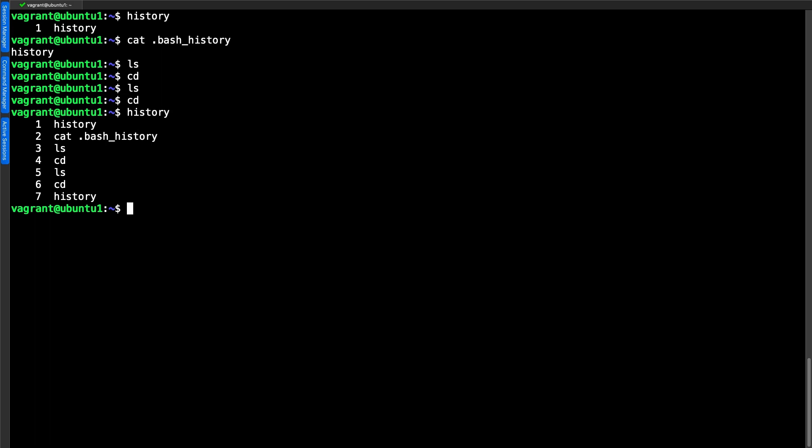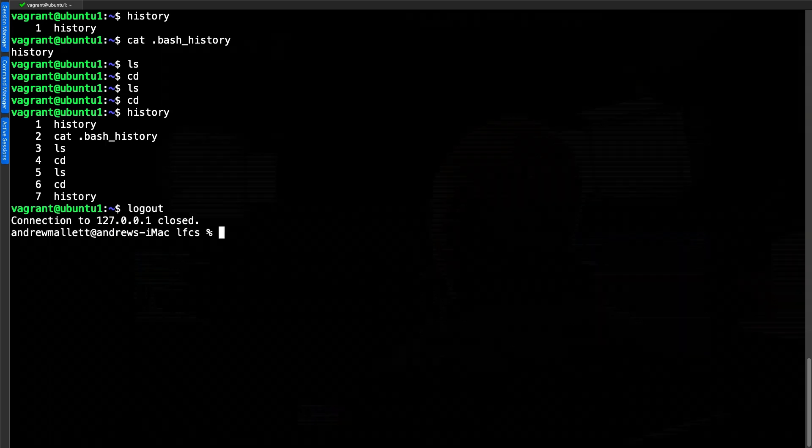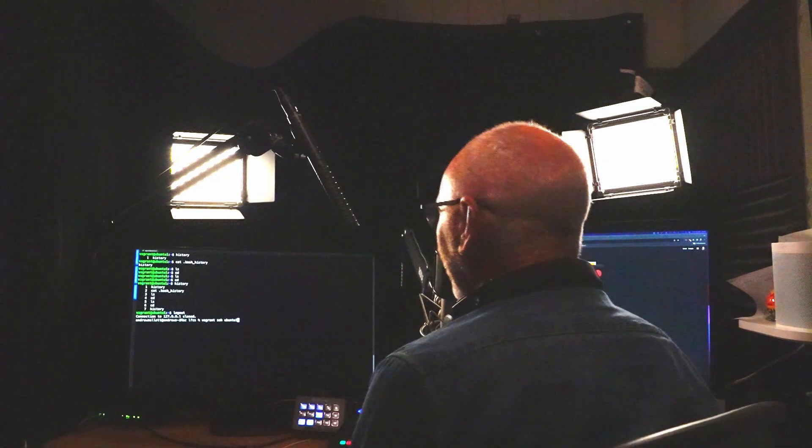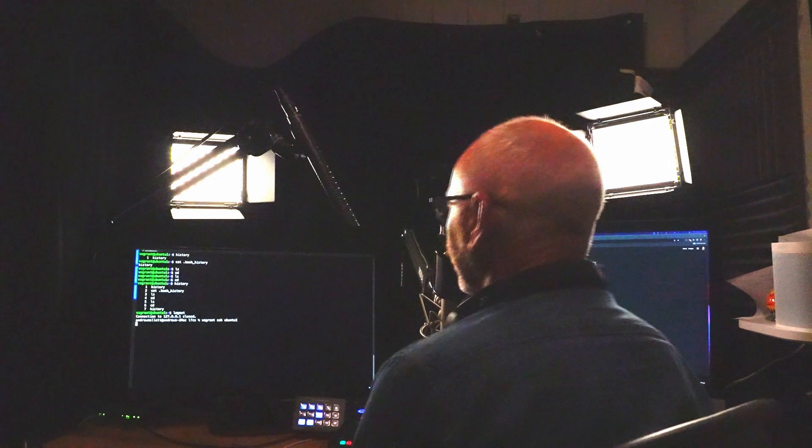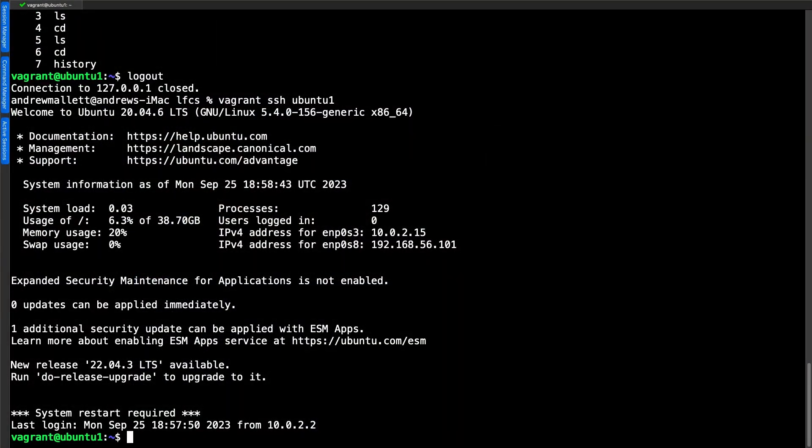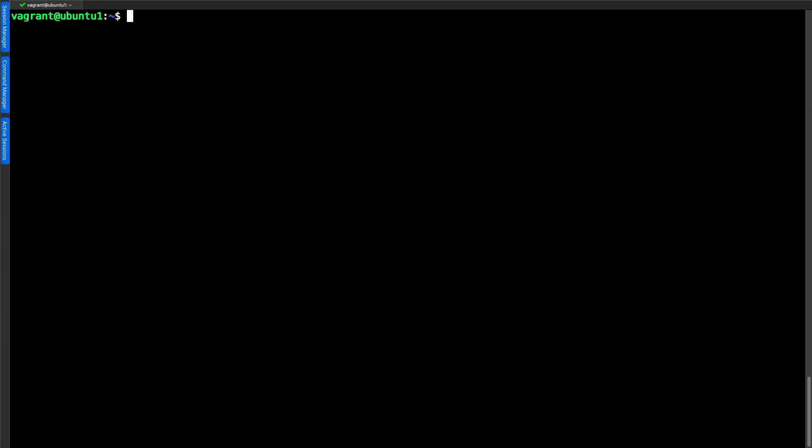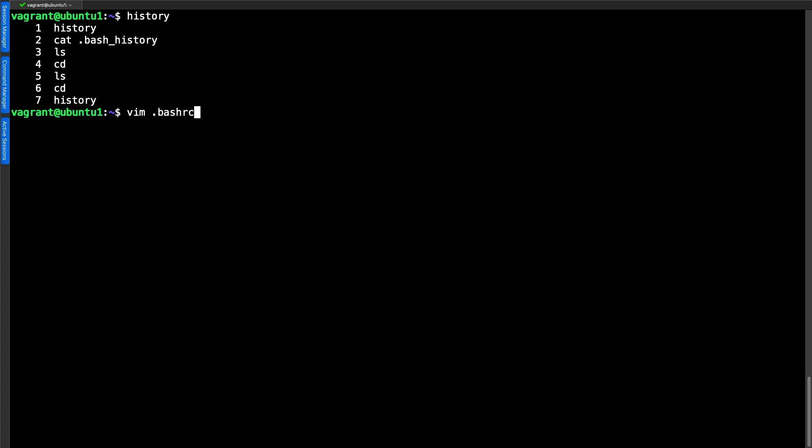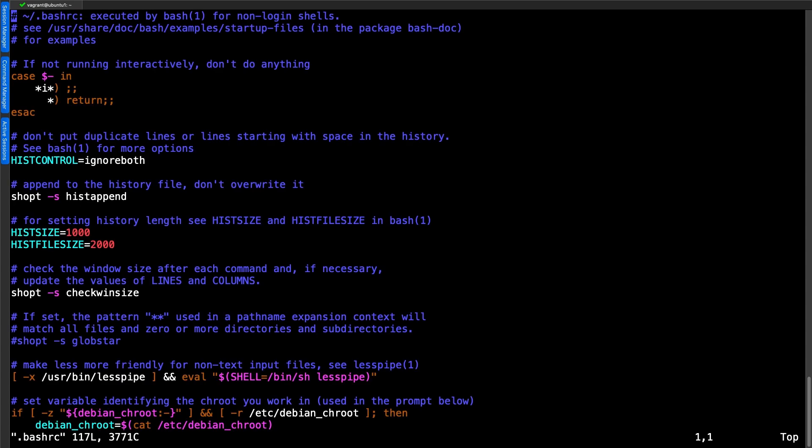Again if I log out and then log back in again, look at my history, all of that has been written through into my history. Now even if I go through now and fix up my variable, let's edit vim and look at our .bashrc file and make sure that we've got the correct control going on.